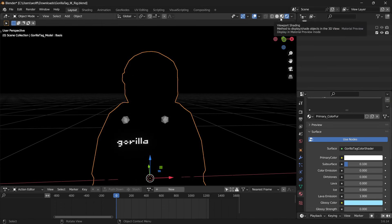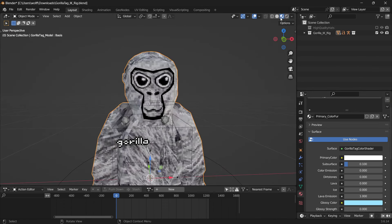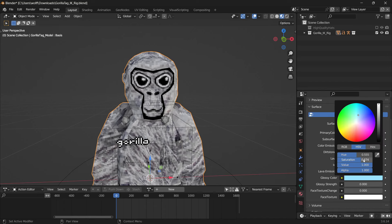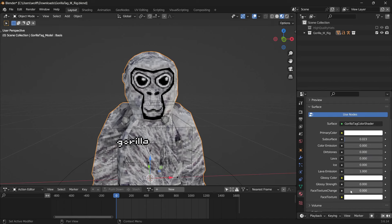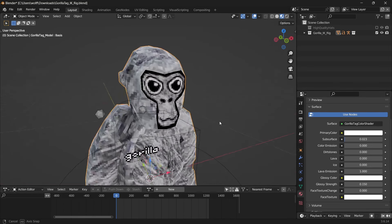Head over to material preview. Set subsurface to 0.023 — just trust me on this. Set glossy color to white and glossy strength to 0.15. Alright, we're getting somewhere.